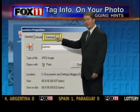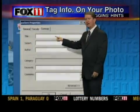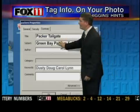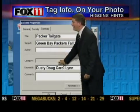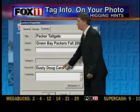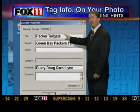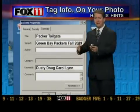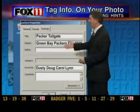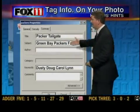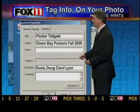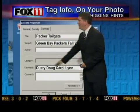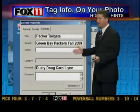So Properties and then Summary — once you get to this, you have this nice little screen here that says Title, Subject, Author, Category, Keywords. You can fill in keywords in any one of these lines. I just did this to make it a little bit logical, but the Title is 'Packer Tailgate,' the Subject is 'Green Bay Packers Fall of 2009,' and the Keywords — well, I just put in our names.